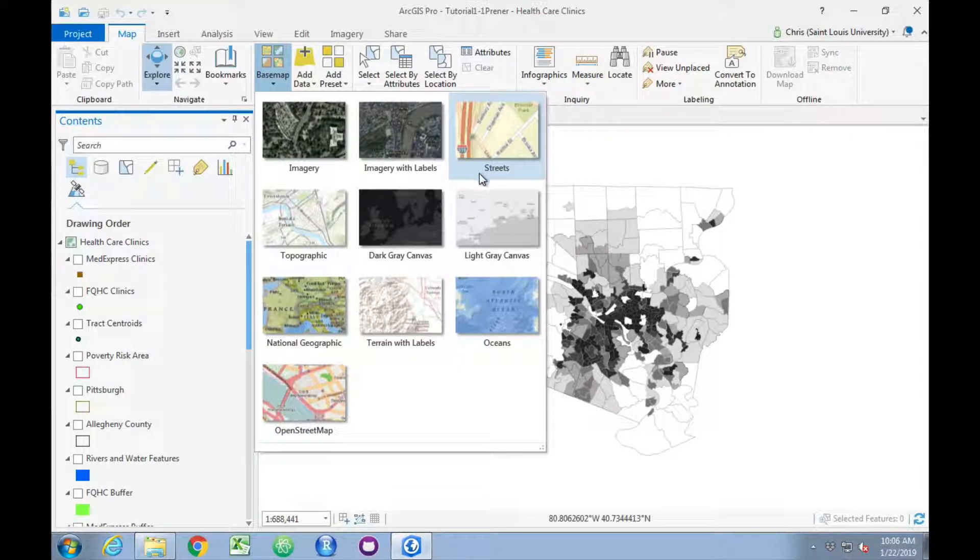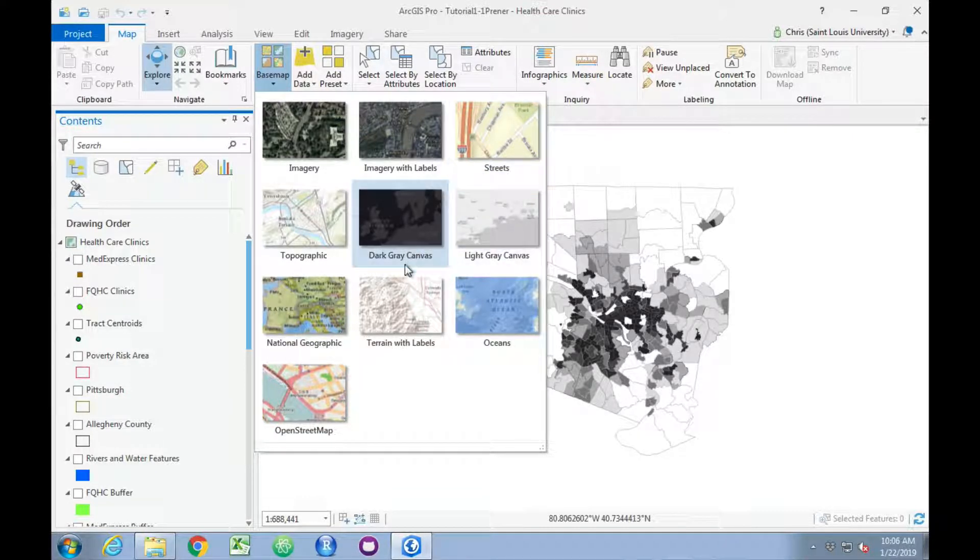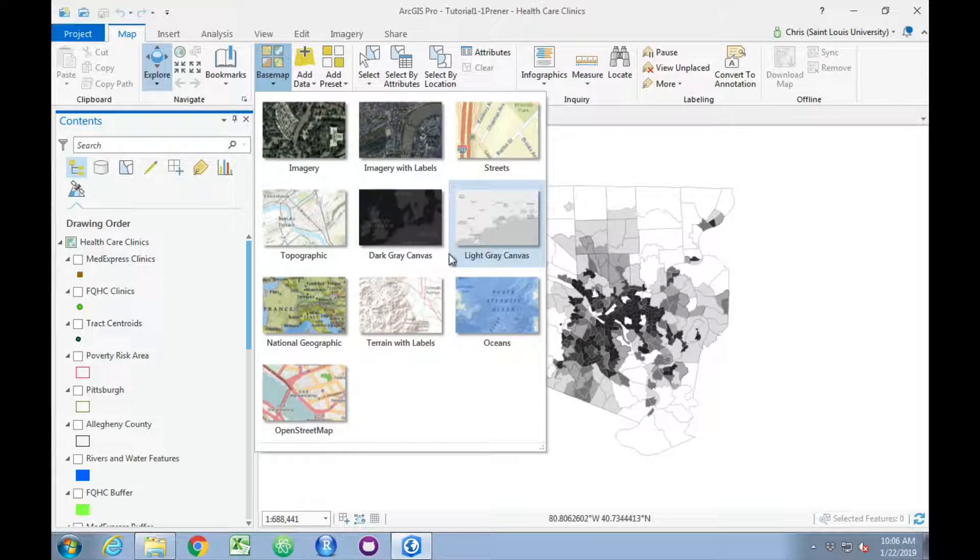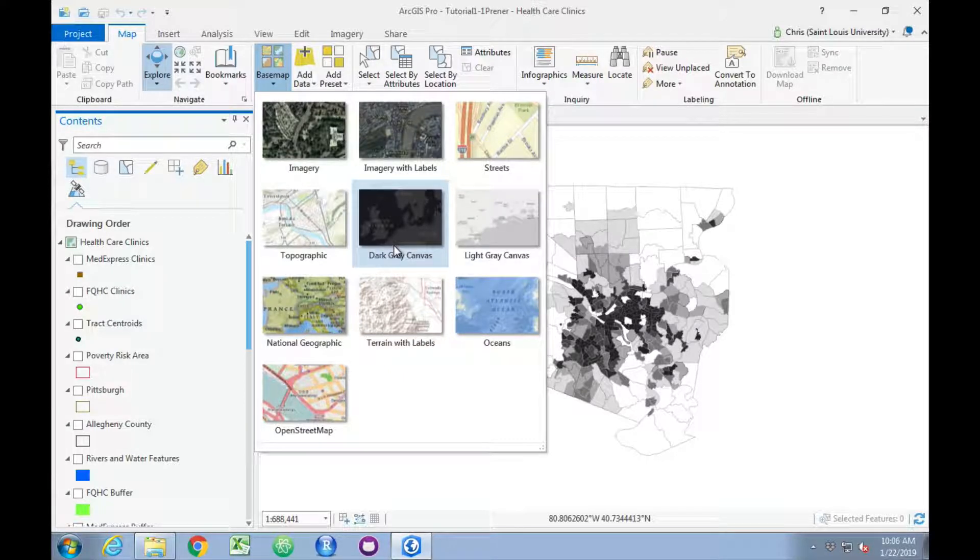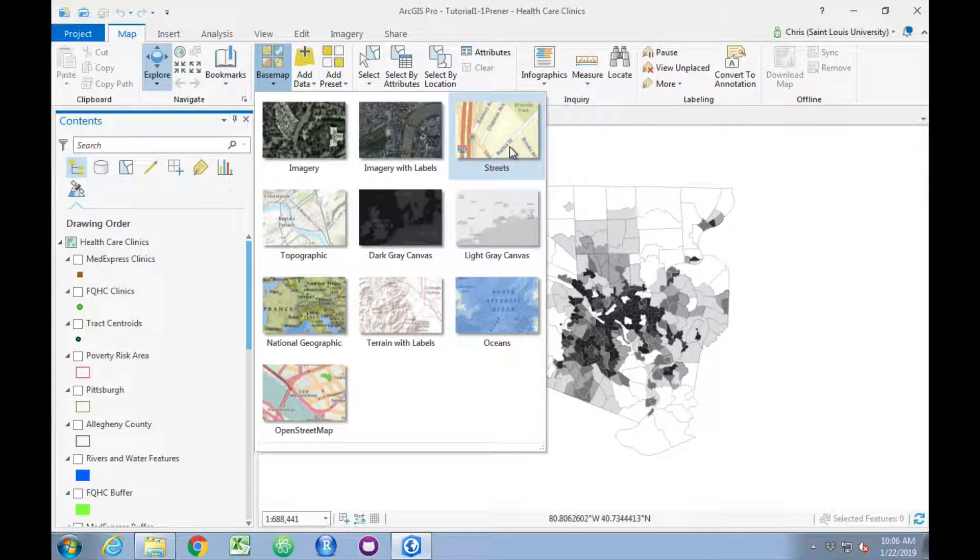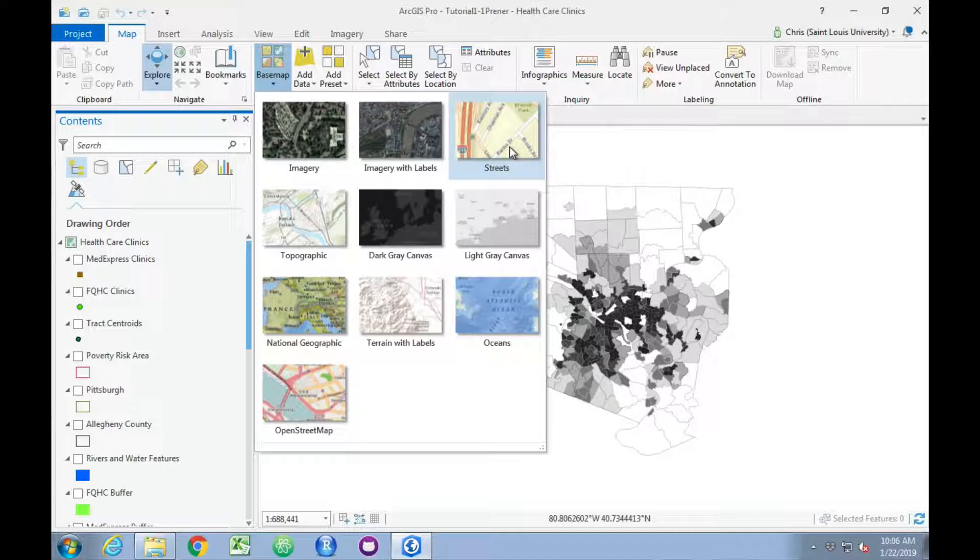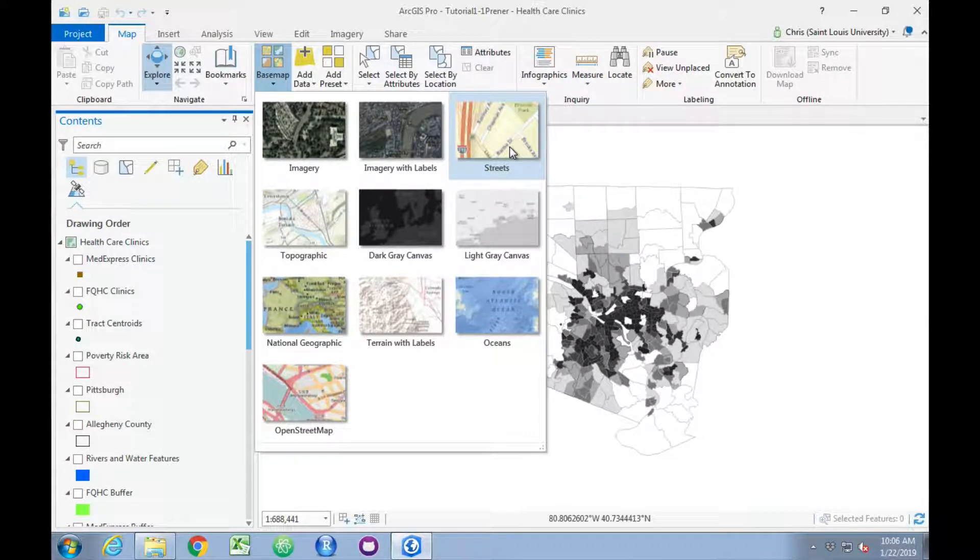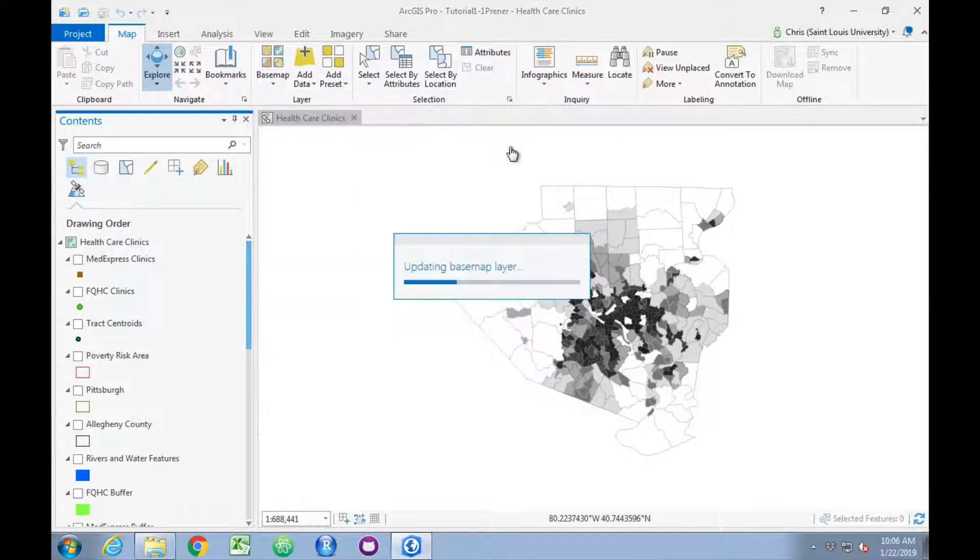the terrain with labels, and both the dark and light gray canvas. All look very nice and are great complements to maps you may be making with the software. We'll add the Streets layer.